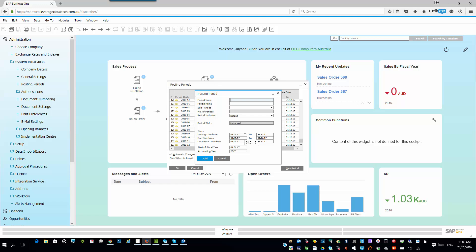But anyway, our period code here is going to be 2018. So, I'm really setting things up into the future. And our period name, I'm just going to make it 2018. And then you specify, well, what are the sub-periods? Do I want to have months, quarters, days? I always work on months. And how many periods do I have? Well, I have 12 months. You can have 13 periods if you want to, so you've got a closing period. But in this particular case, I'm going to have my 12 periods. And then you can specify, well, what's my period indicate? I'm going to say default. And then I'll double-check that those dates are okay, which I'm happy with them.